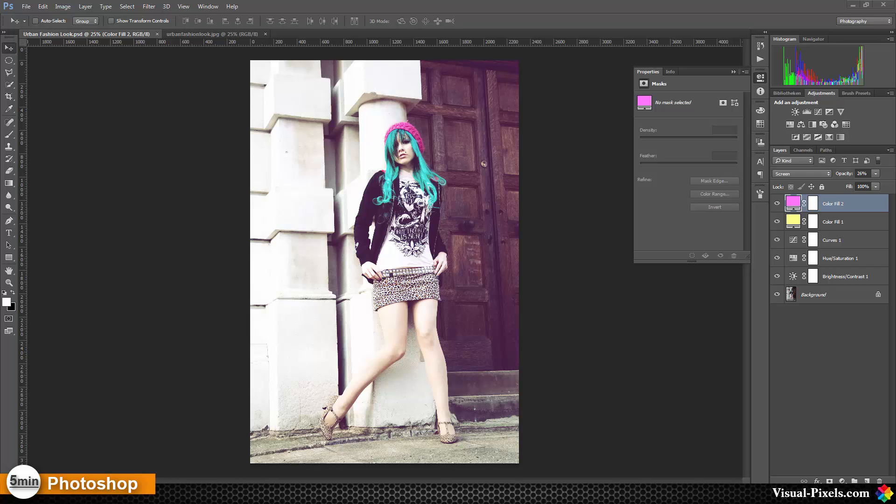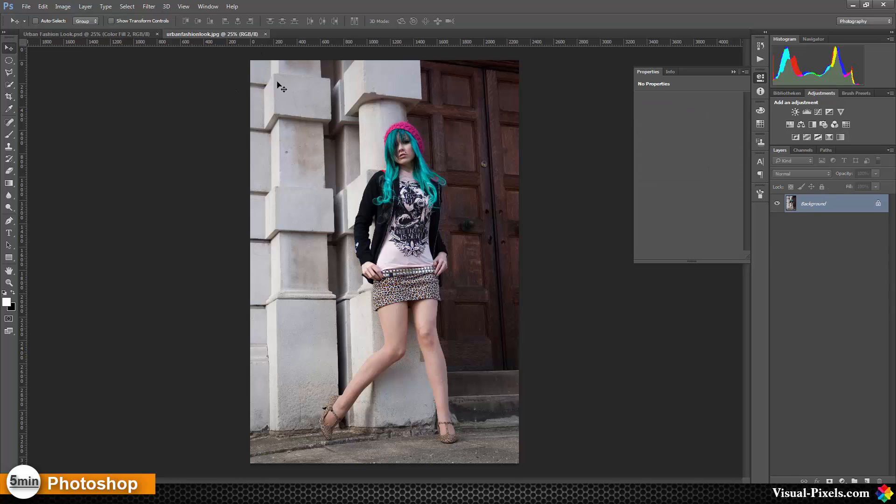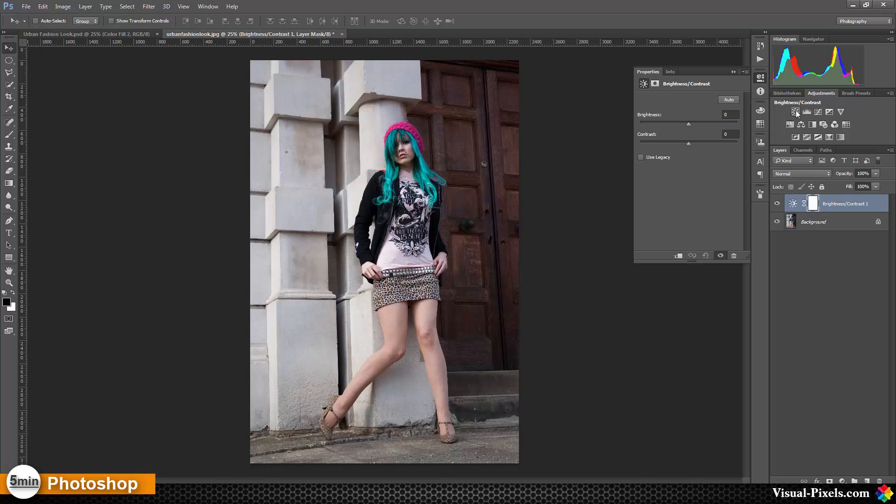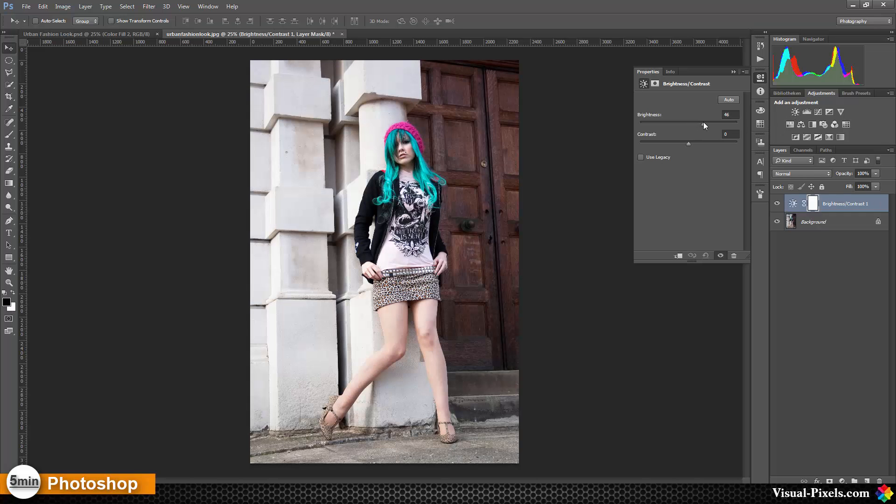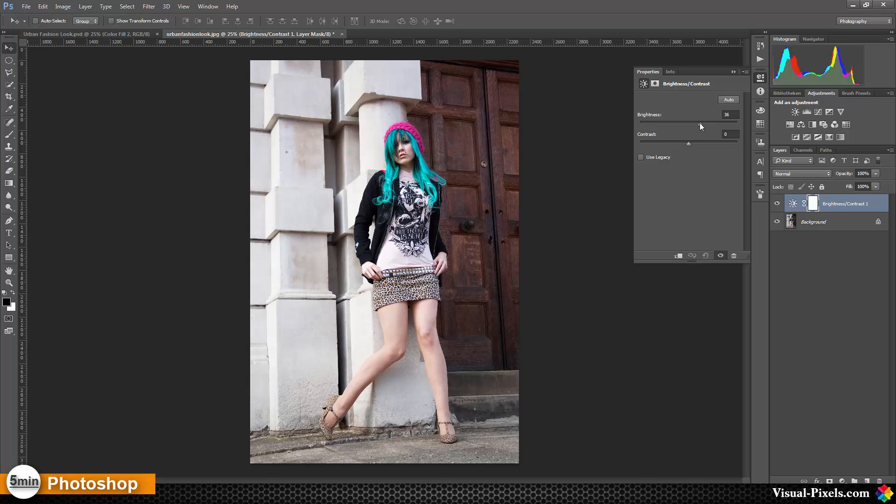The first adjustment layer is a brightness and contrast adjustment layer. We're going to bring up the brightness to about 25 to 30.